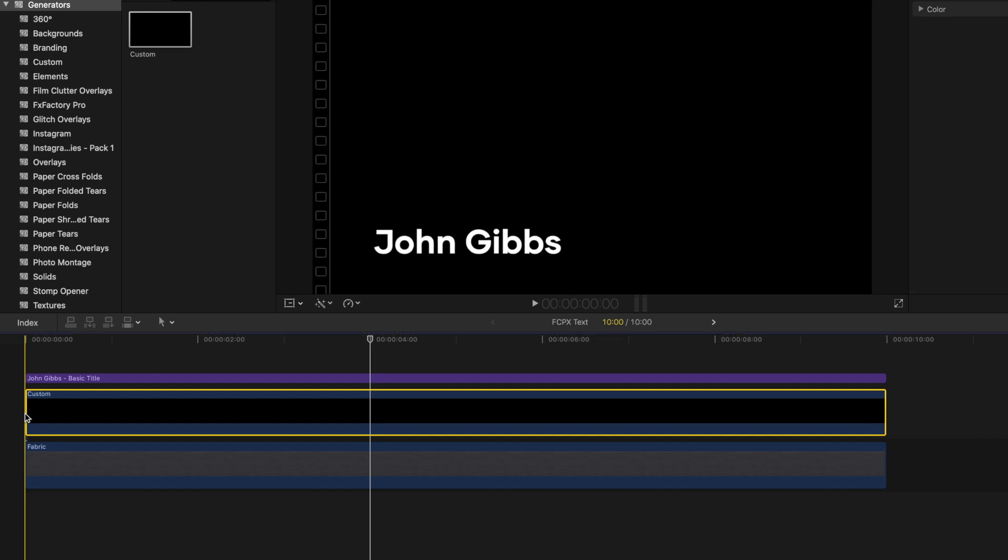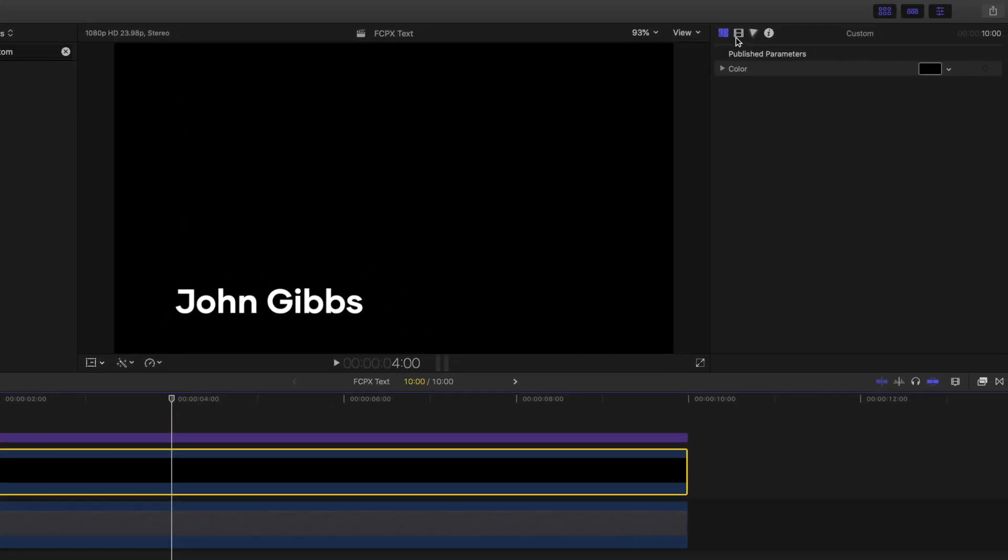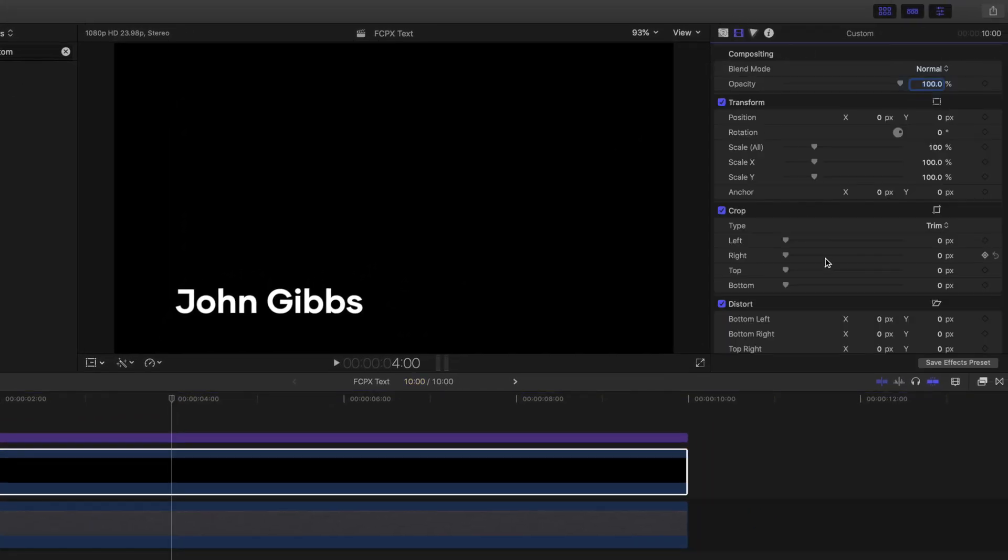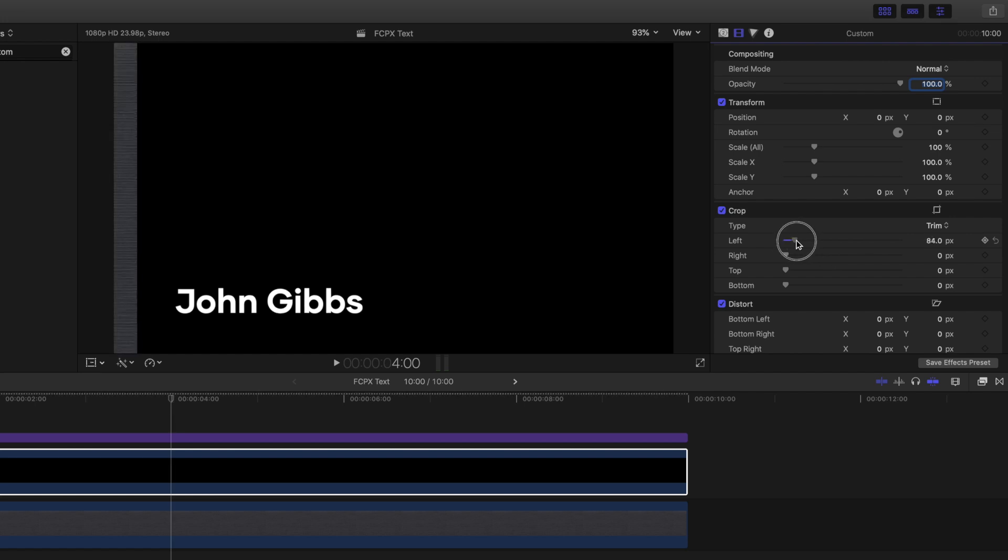Before we change the color, let's set this as a background just to our text by cropping the shape. We can do this by going to the Video Inspector, scrolling down to Crop, and adjusting as necessary.